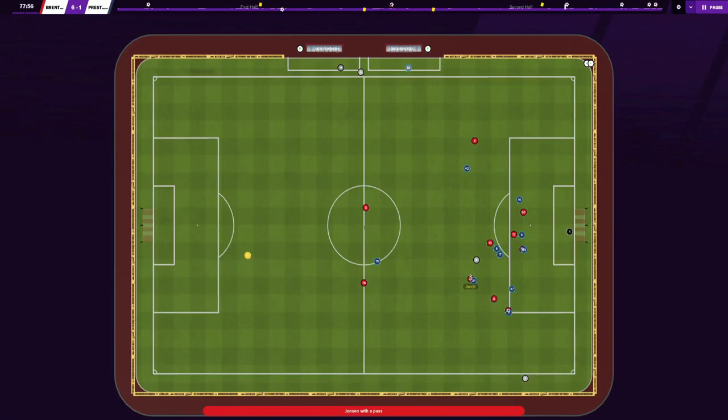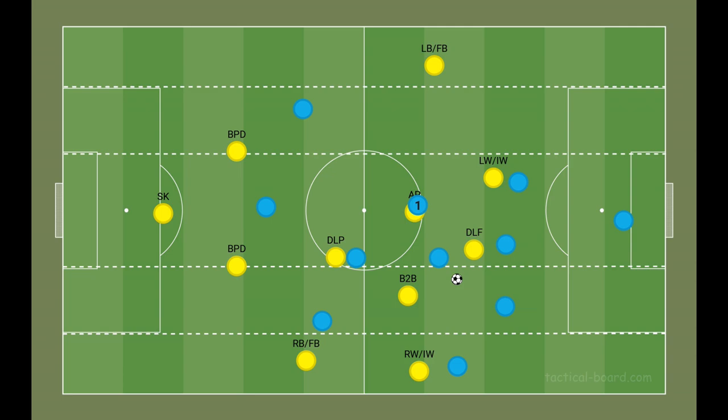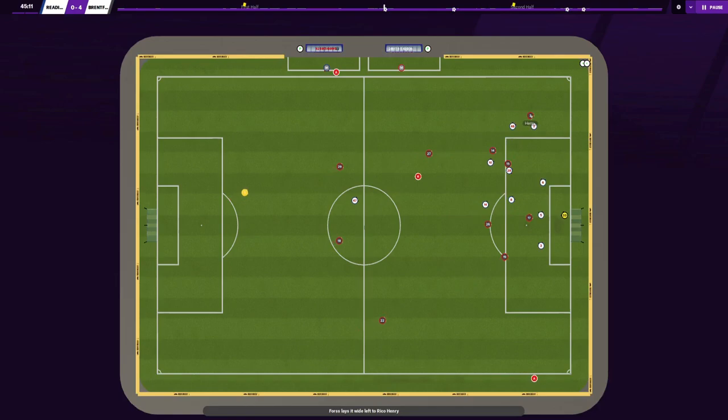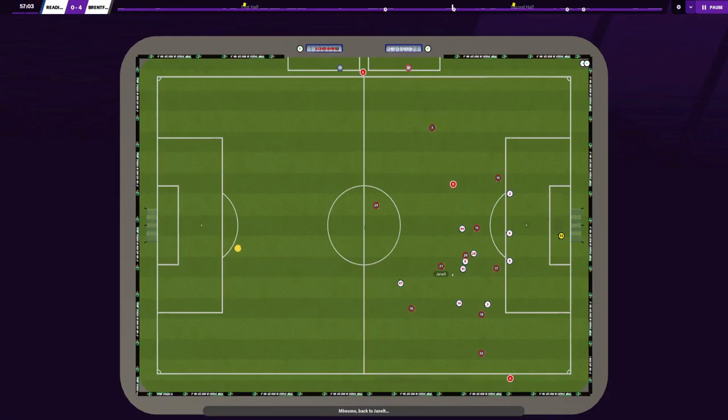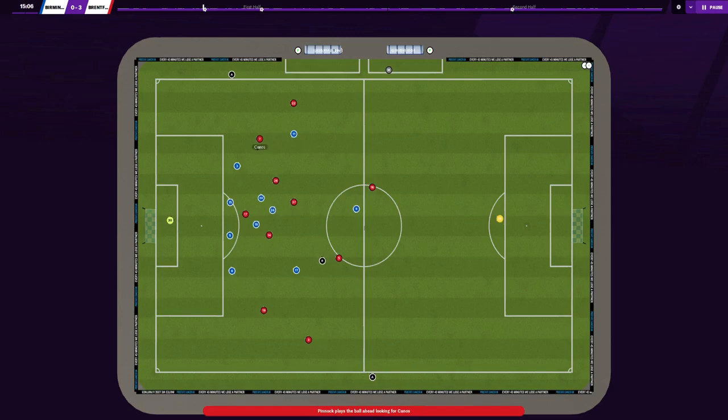The striker dropping deep also plays an important role in allowing us to switch play when overloading to isolate. He must be disciplined with his positioning to allow us to use him as a constant option for switching play. Teams are likely to defend in a deep block against the Tiki-Taka style, assuming we are technically superior, so the full backs are also key in breaking down teams. Due to the attackers being narrow, that will force opponents to defend narrow, so the full backs need to understand when to attack spaces out wide. They will look to run in behind from deep and get across or cut back to put into the box.